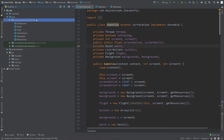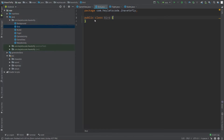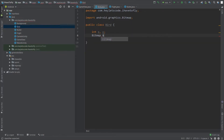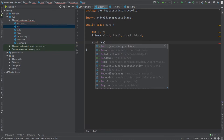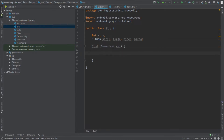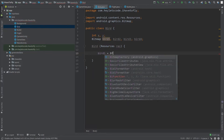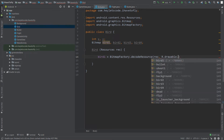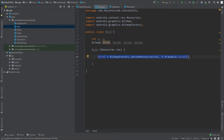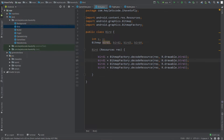The first thing I'll be doing is creating a new Java class named Bird. This class will have two integer variables named x and y, and four bitmap objects named bird1 to bird4. Then create the constructor which accepts a Resources object, and refer these bitmaps to the images in the drawable folder using BitmapFactory.decodeResource, passing the Resources object and the resource ID for each bird image. Showing these four bitmaps in a chain will create an animation that makes the bird look like it's flying.